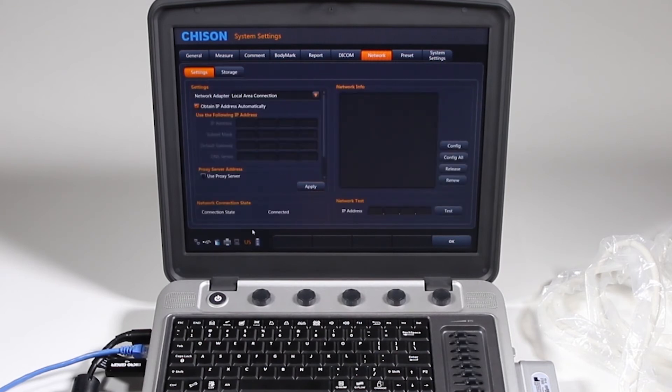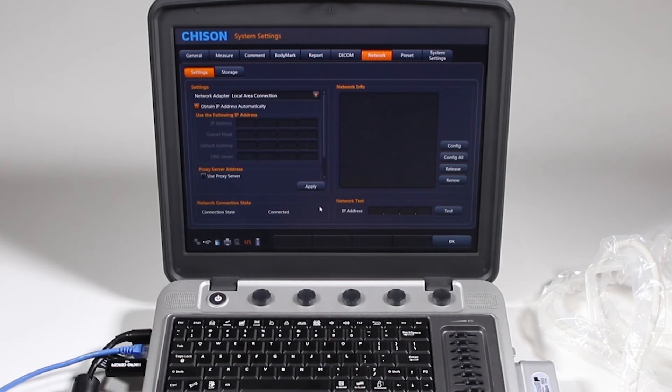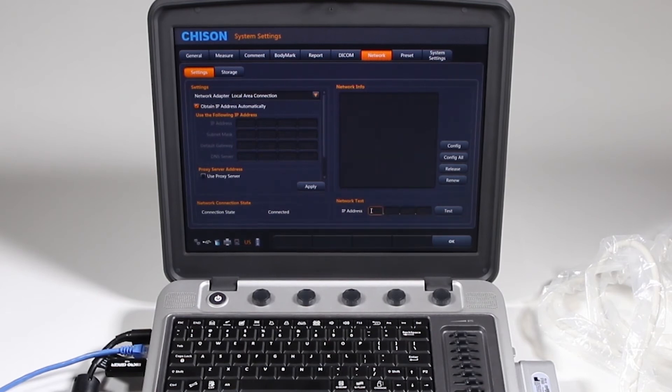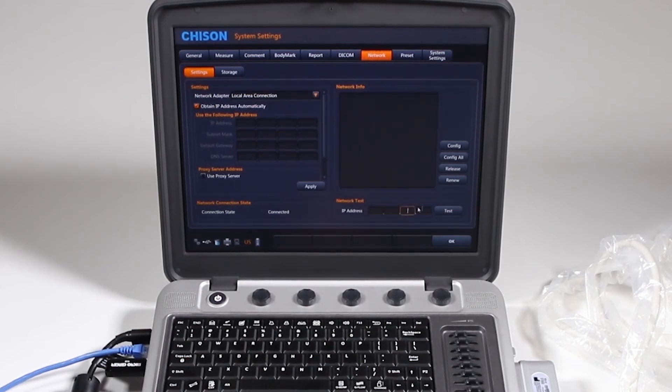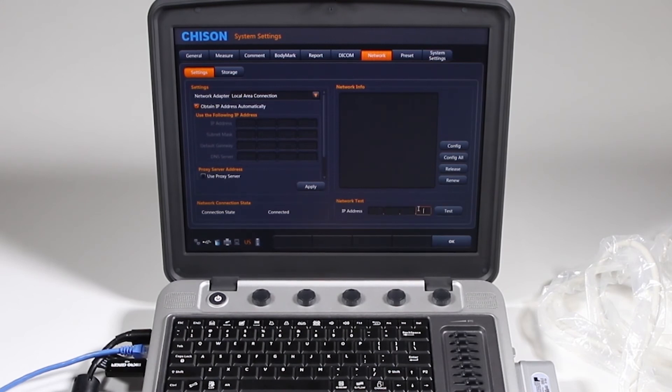When you do this, it'll say connected or it won't say connected once you get it all figured out. You can also ask your IT department to give you a test IP address. It's also called ping, so they would give you that to ping.